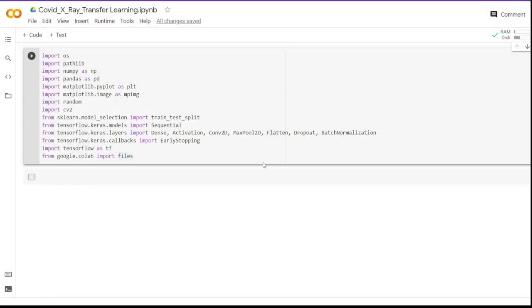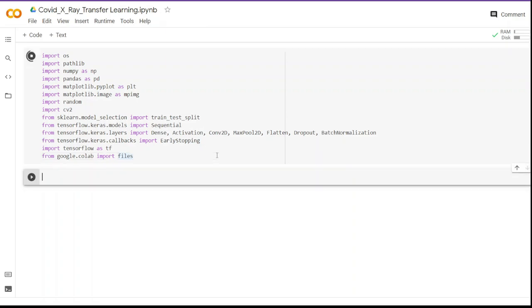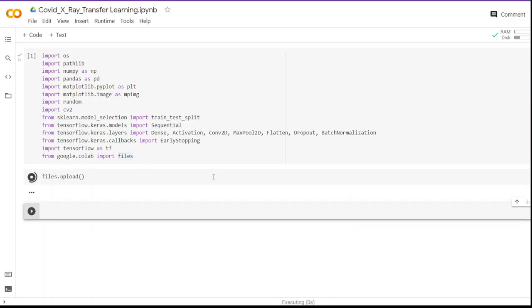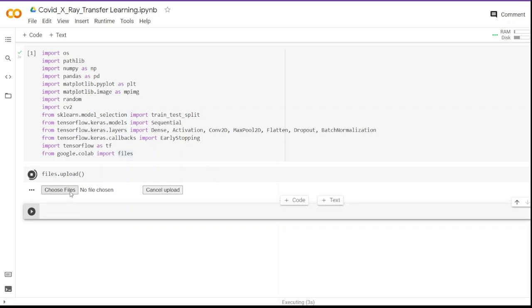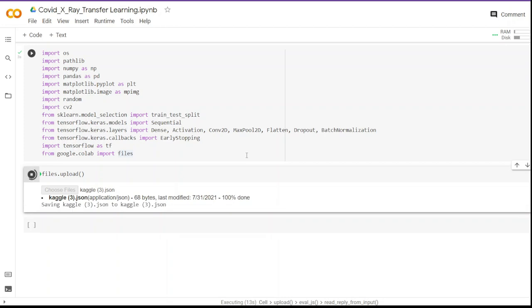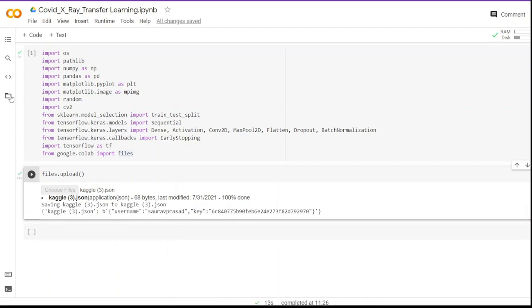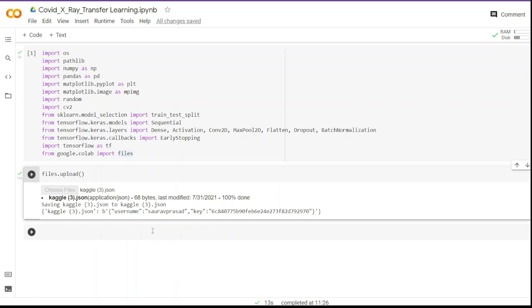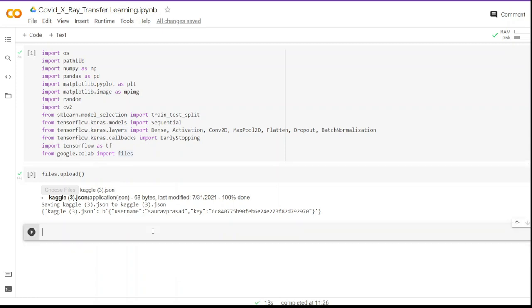I have already imported the libraries we are going to use — you can copy-paste from the GitHub link in the description. To upload the file from local, we write `files.upload()` and run the cell, which gives us a button to upload the file. The file is in my Downloads folder so I'll go there and upload it. Here we can see the file is uploaded — if I click on this folder you can see kaggle3.json. Next we have to make sure that the Kaggle environment and the JSON file are in the same directory, because this is a prerequisite for the API key to work.